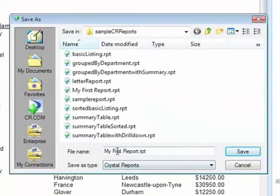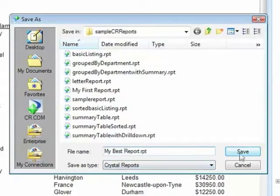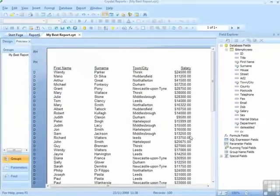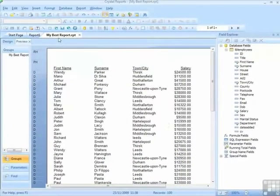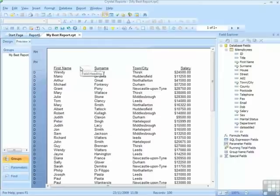Instead of calling that My First Report, I'm going to call it My Best Report. Save. Now it has a new file name that is visible in the tab and in the title bar.